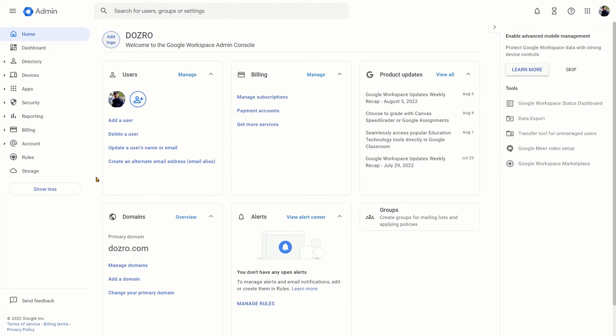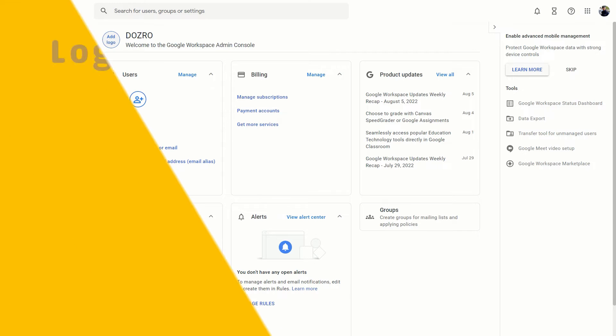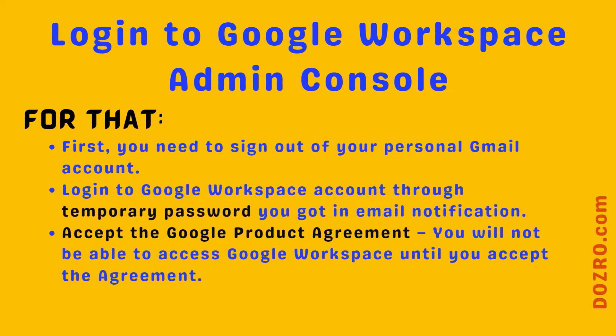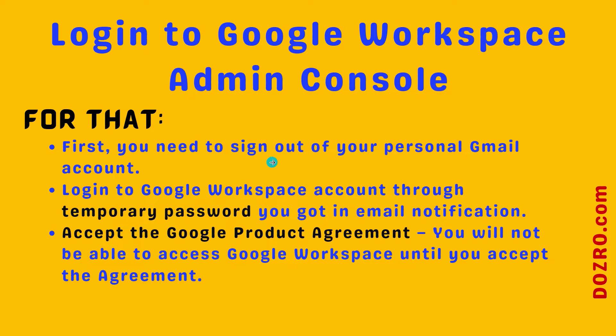Please note that before adding MX records, you need to login to Google Workspace admin console. For that purpose, first you need to sign out of your personal Gmail account, accept the Google product agreement and then login to your Google Workspace admin console.